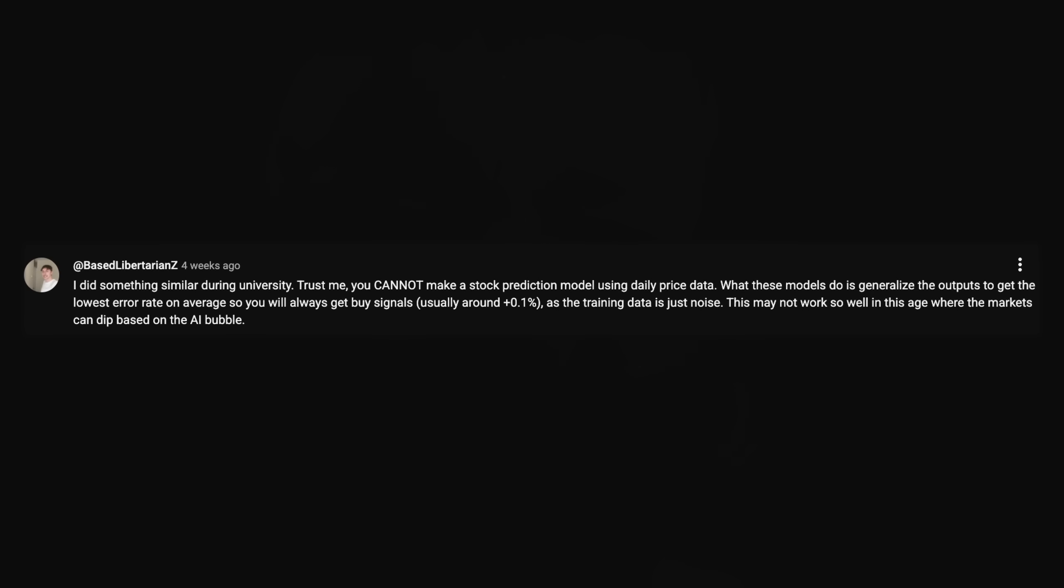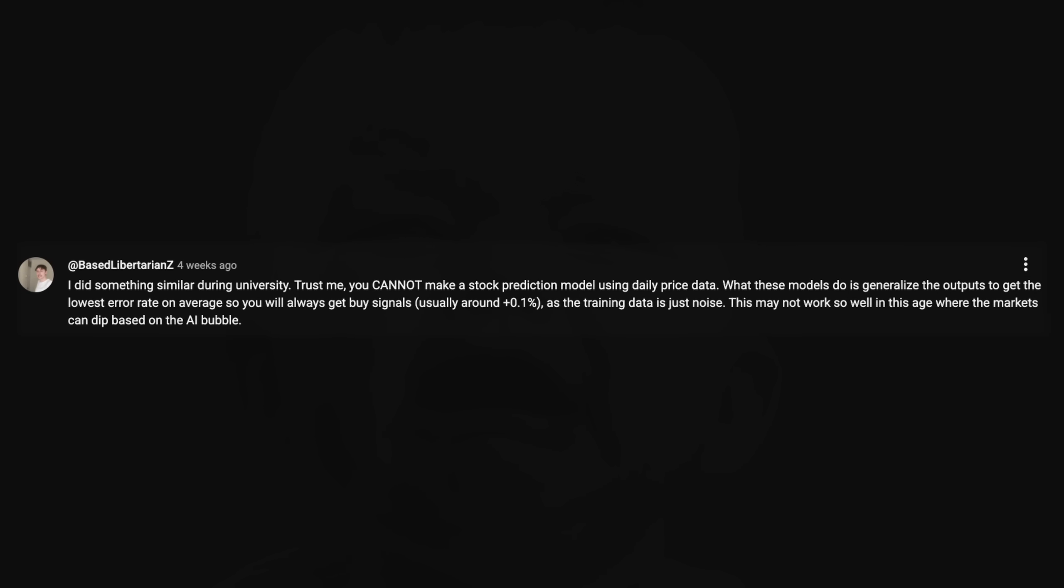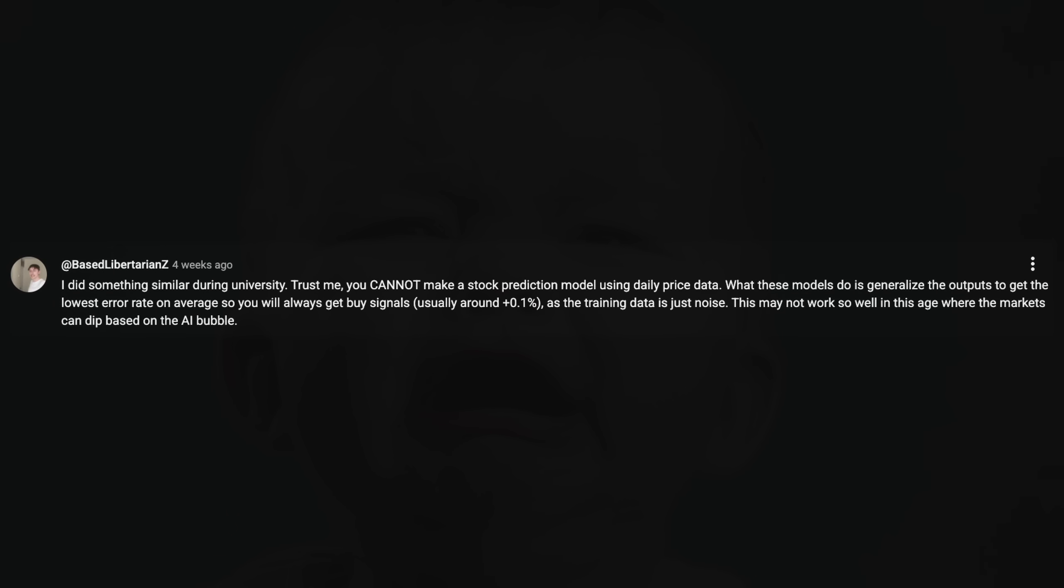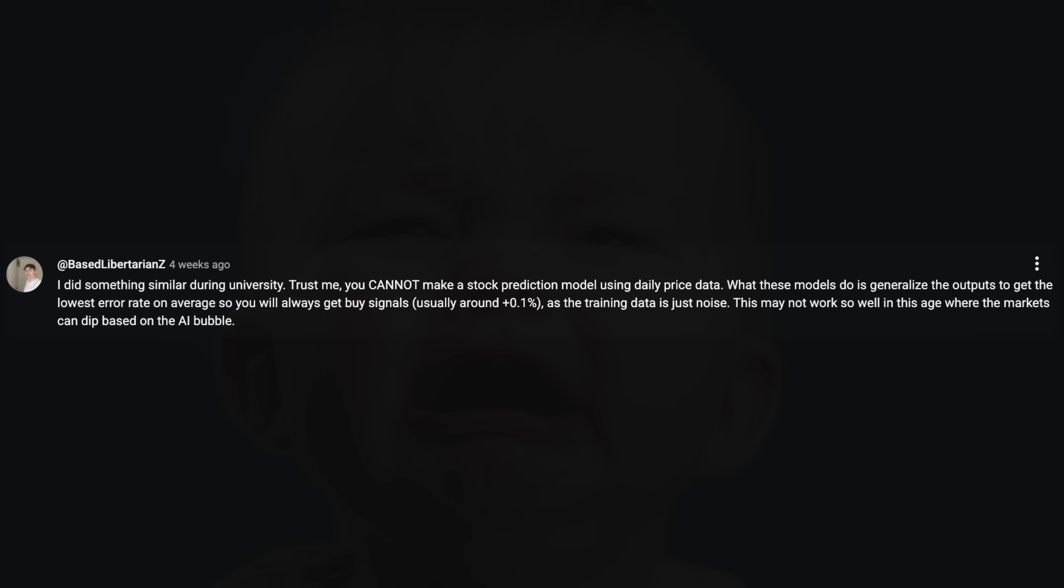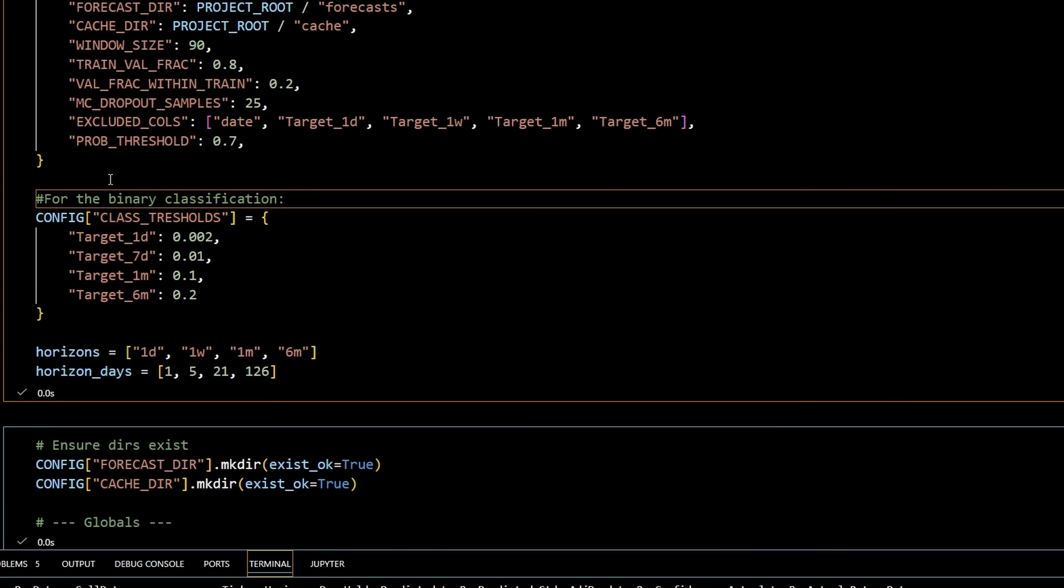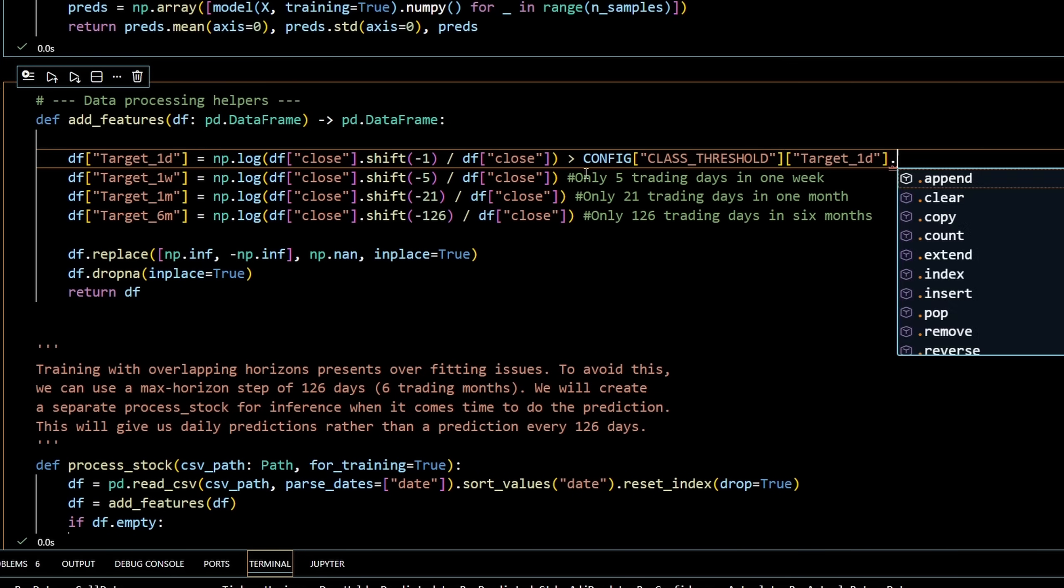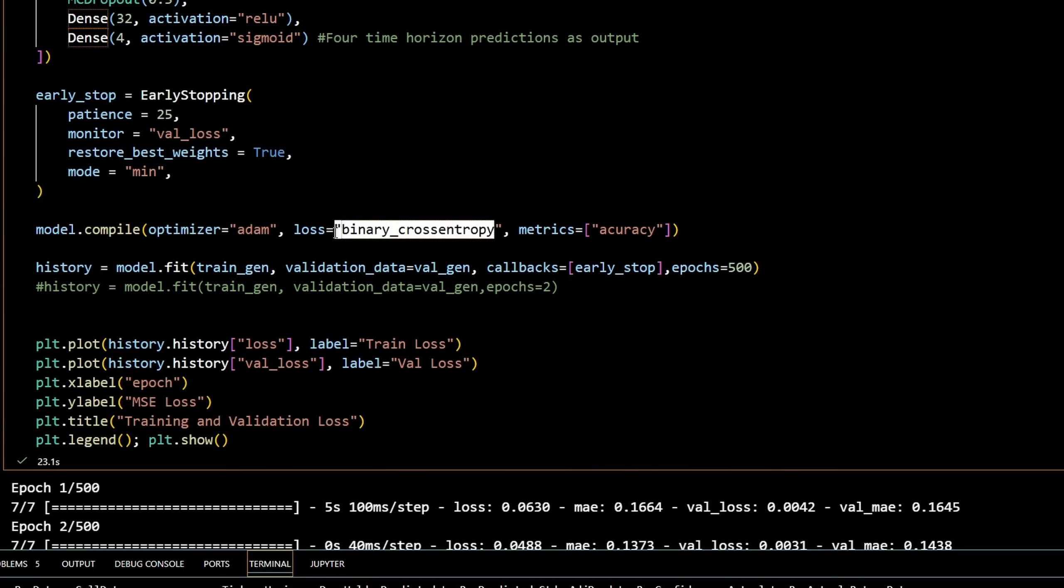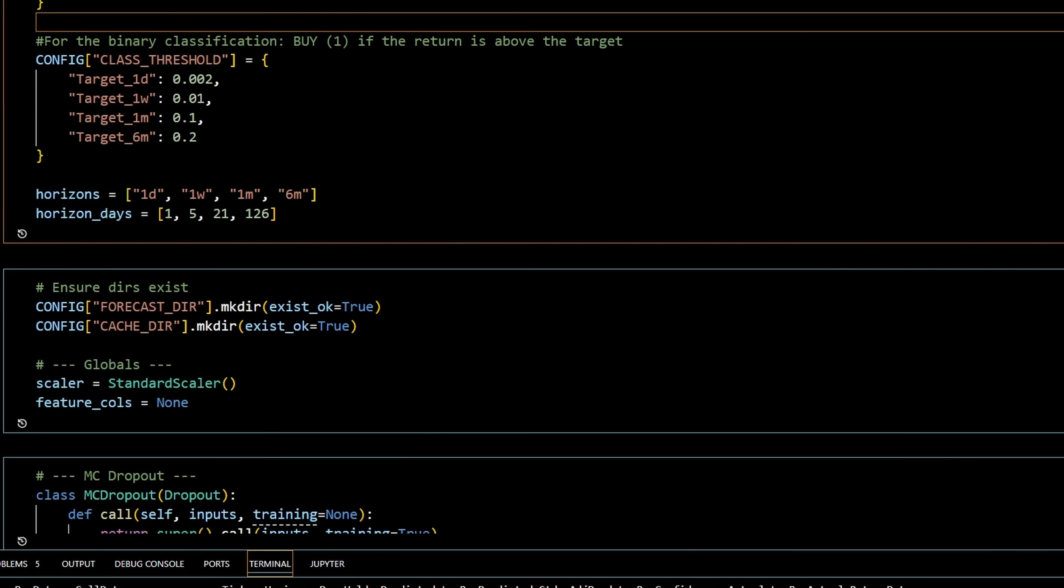Trust me, you cannot make a stock prediction model using daily price data. What these models do is generalize the outputs to get the lowest error rate on average, so you will always get buy signals, usually around plus 0.1%, as the training data is just noise. Classification. The target was way too noisy. If there's one thing I've learned in other machine learning models, it's that very noisy data does not fit well. Originally, my target was tomorrow's log return, and if you've ever looked at daily returns on a log scale, they're tiny, jittery noise. It's nothing. It's fairy dust. They're dominated by intraday noise, by things like temporary volatility, microstructure effects, and sometimes a stray Trump tweet.